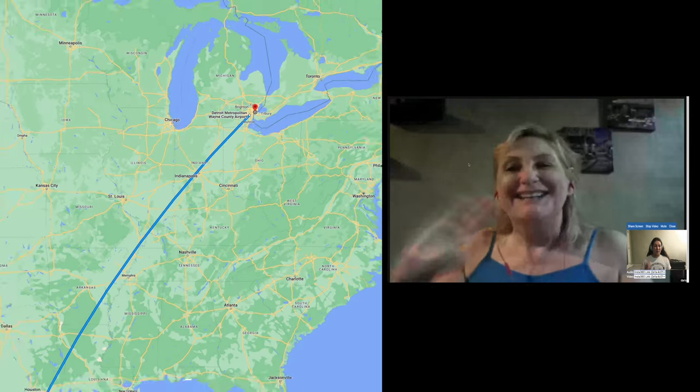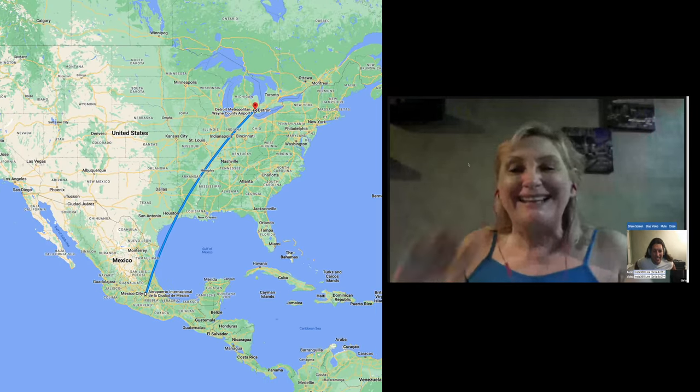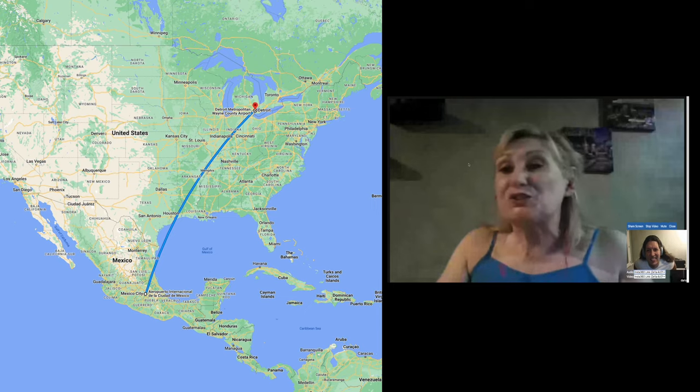This is my mom, Laura. We are more than 2,000 miles away from each other. We are testing the teleconferencing system that we just put on Google Cloud.